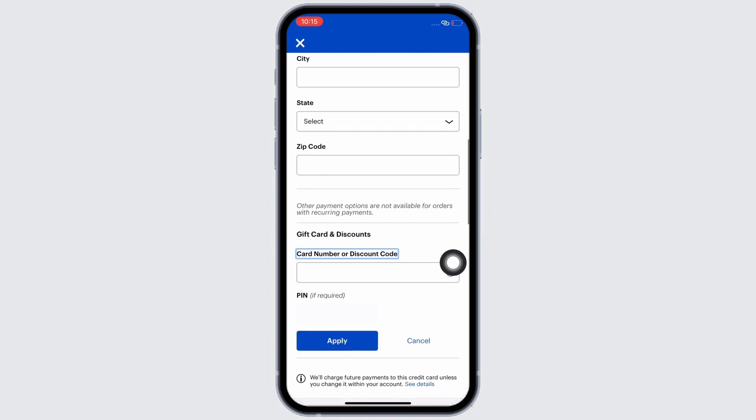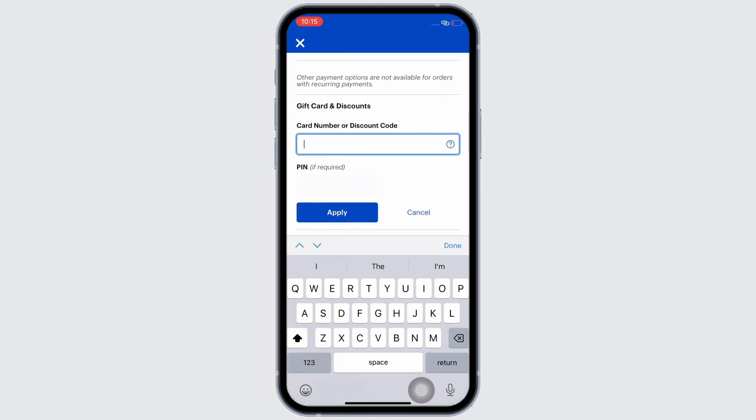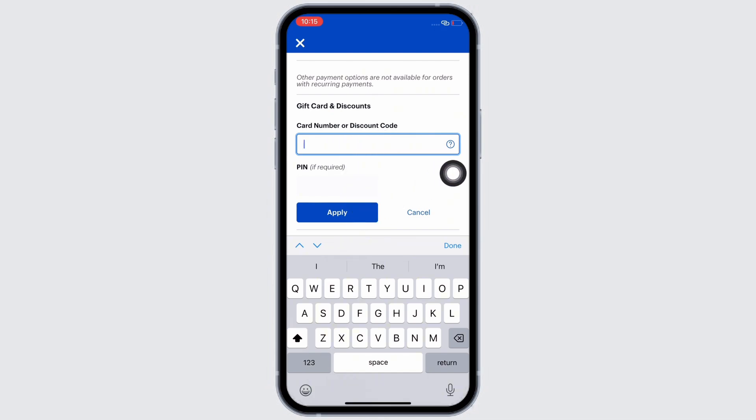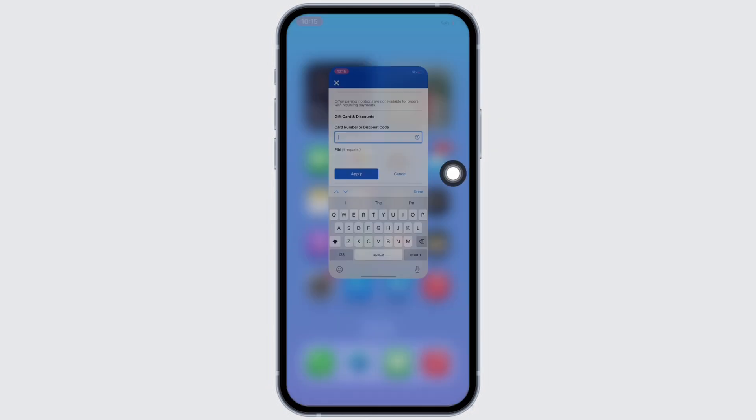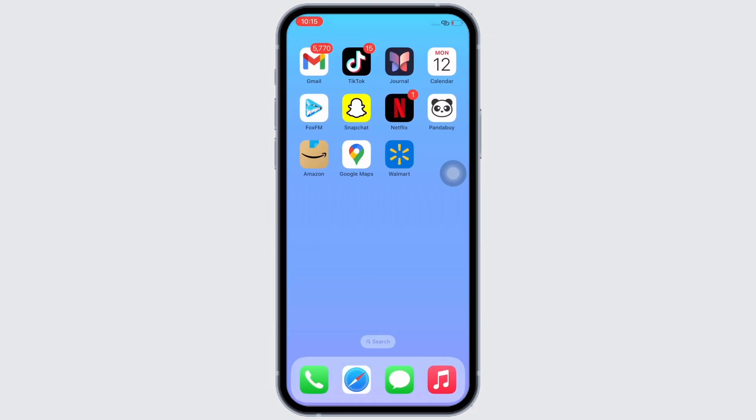In the text box that appears, enter your card number or discount code and then tap on the apply button. And with this, the code will be applied. So this is how you can apply promo code in Best Buy app.